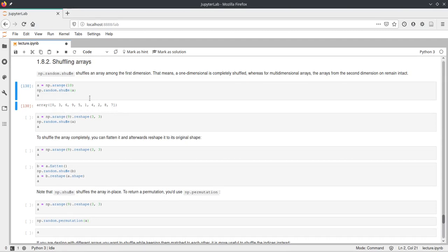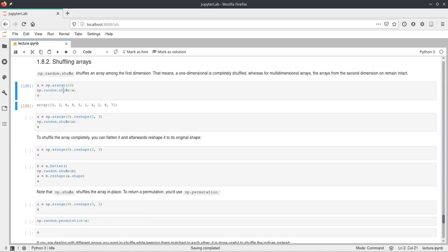And as you already saw here, this np.random.shuffle modified a, and if we print a afterwards, a is not still this arange, but a was modified by the shuffle. And this behavior can be prevented by using permutation, and I will show you that later.